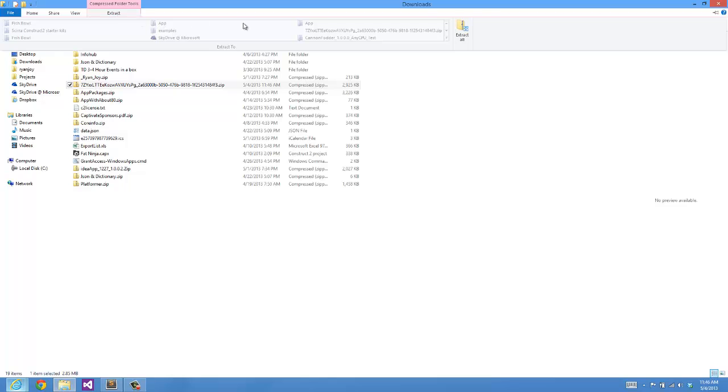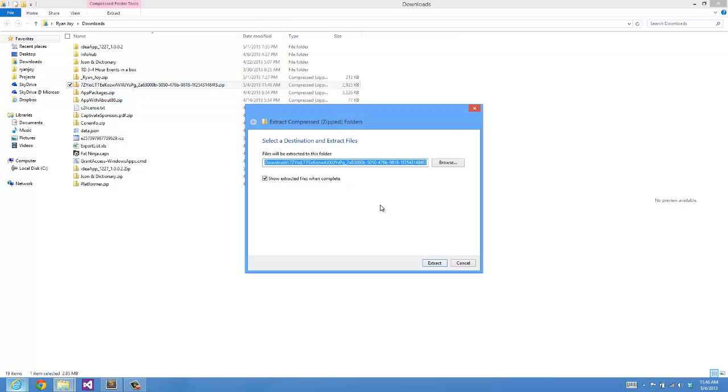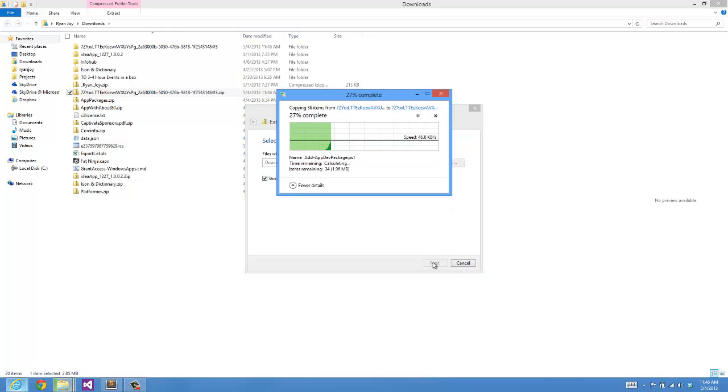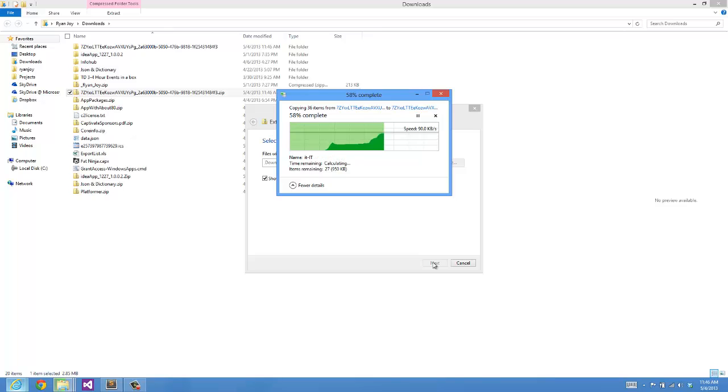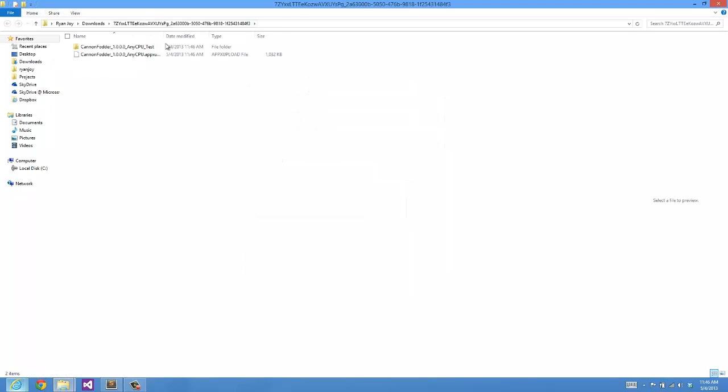Let's go ahead and extract this zip file to somewhere on my machine. I'm just going to leave this under my Downloads folder and let's look at what we get.